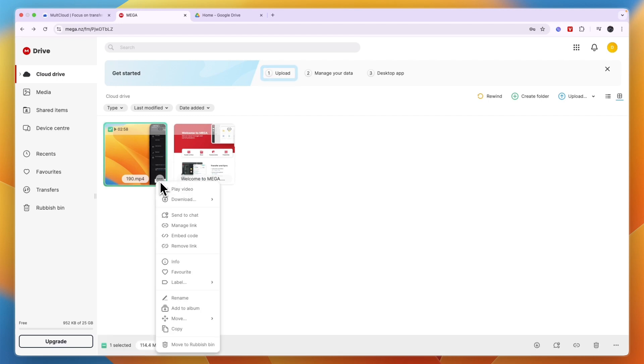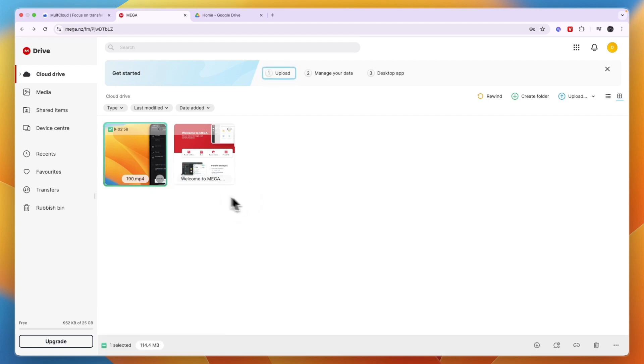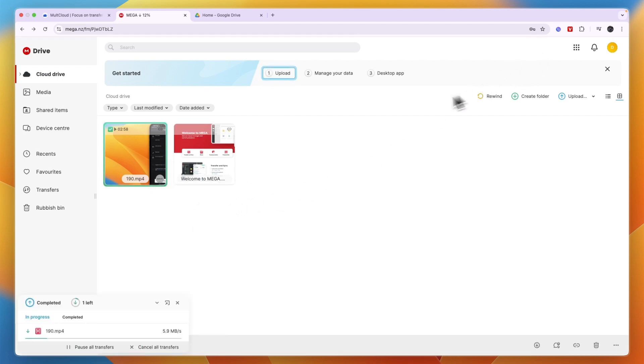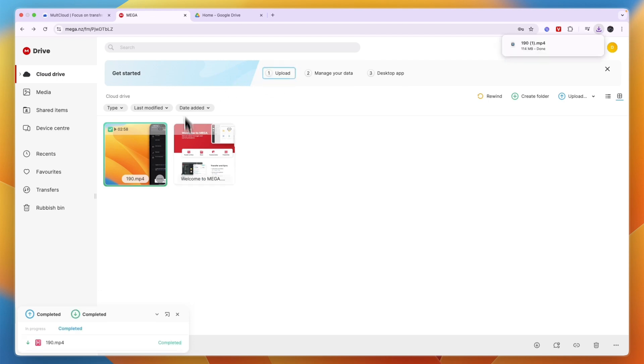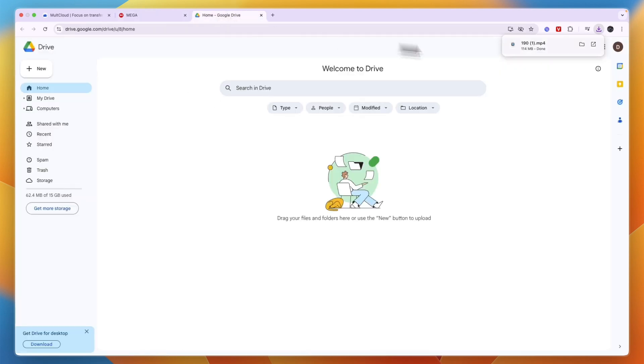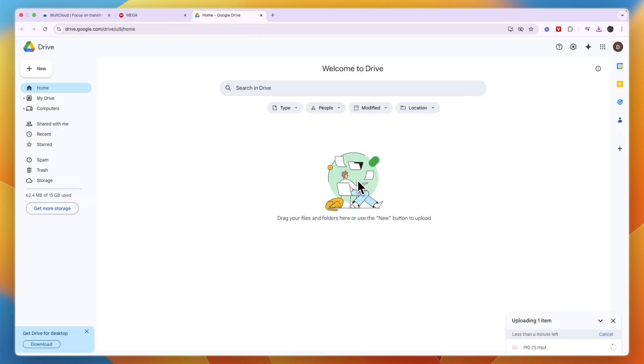So you can just go through, click on download right here, do a standard download, and then just wait for it to download on your PC. Then go to Google Drive and simply upload it right there.